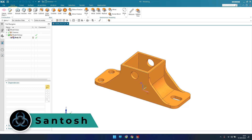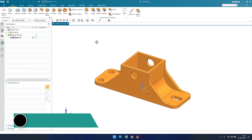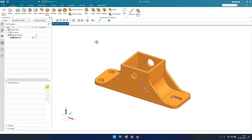Hello everyone, this is Tosh. In this tutorial we will discuss delete face. We have already discussed how to use move face in synchronous modeling. If you have not checked that video, please go to the synchronous modeling playlist in my channel to check all the videos on synchronous modeling from the basics.